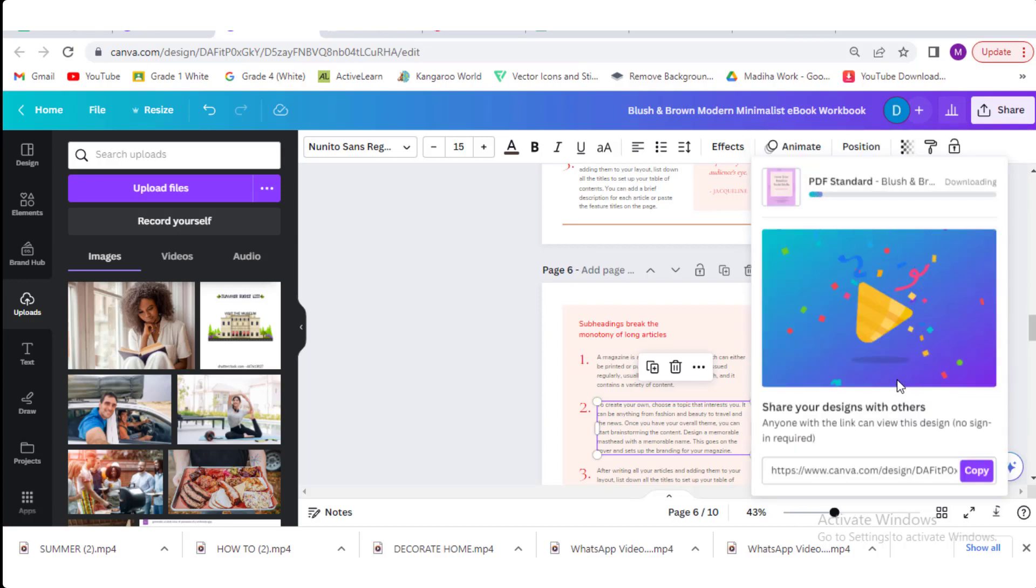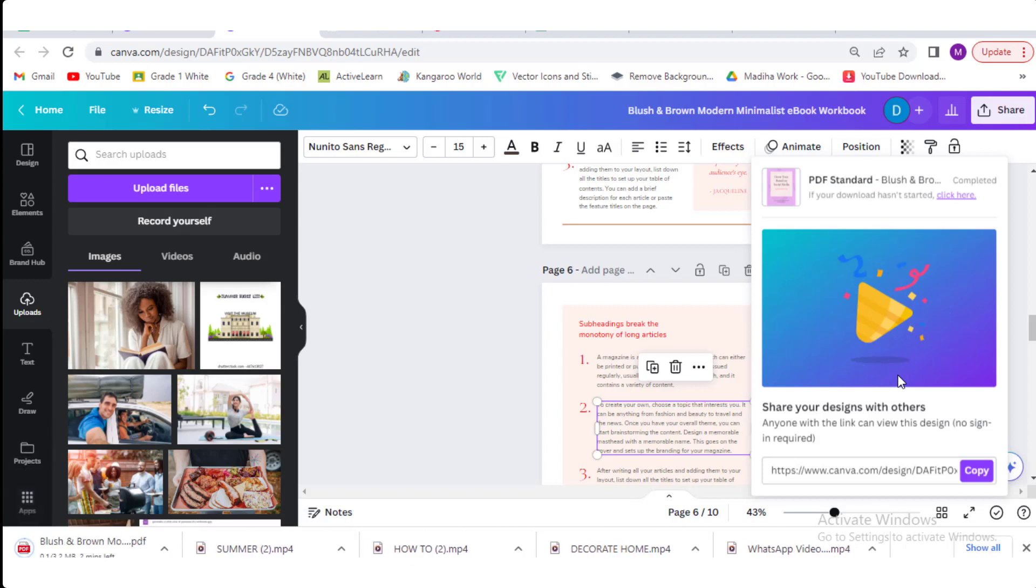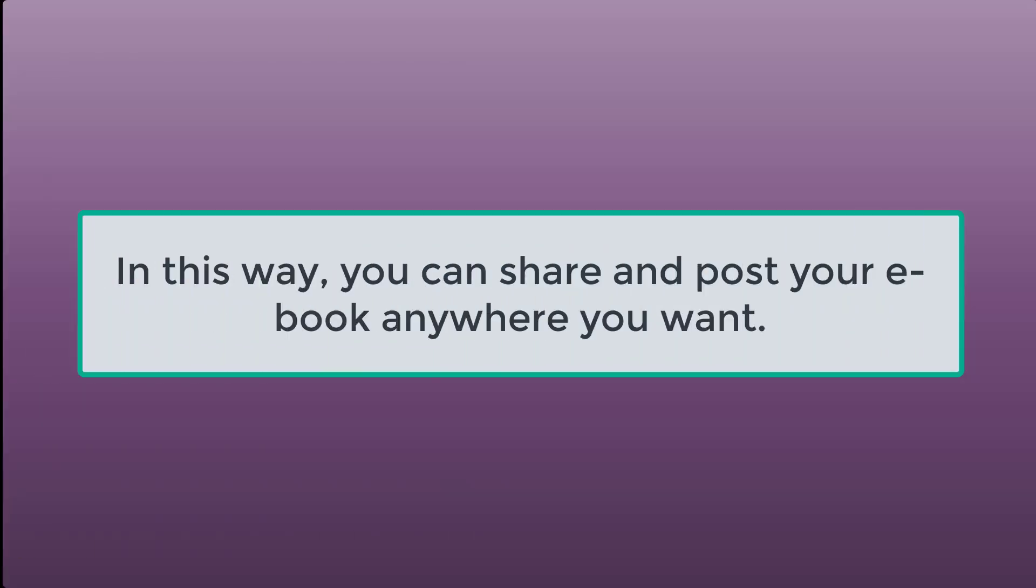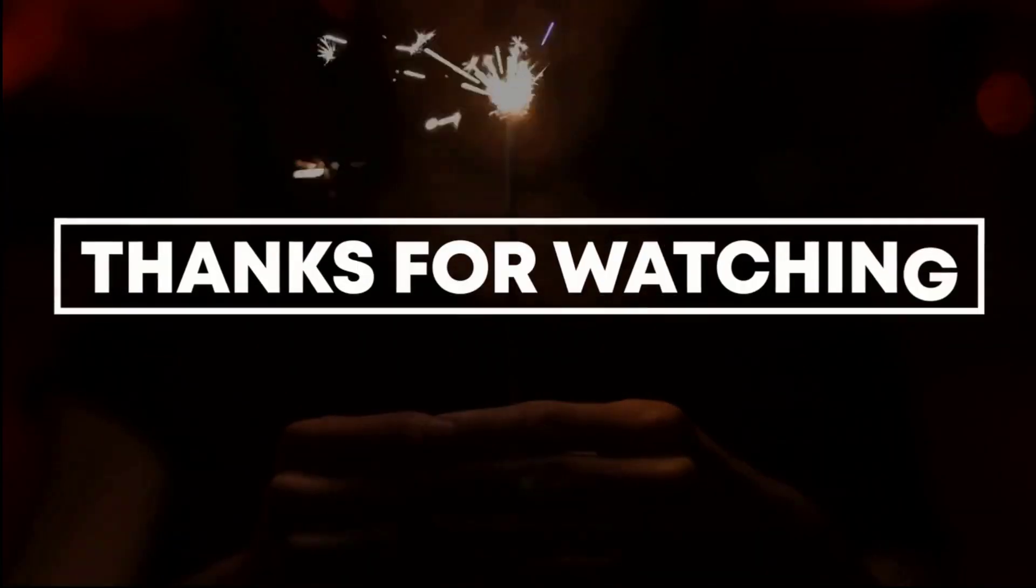Your file will start downloading. It will be completed in some time. You can see it at the bottom here. In this way, you can share and post your ebook anywhere you want. Thanks for watching.